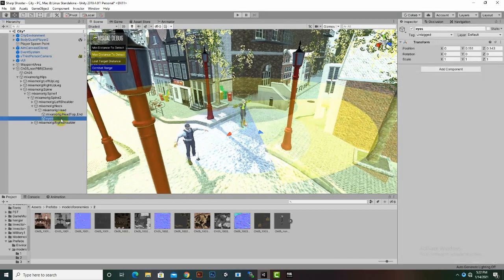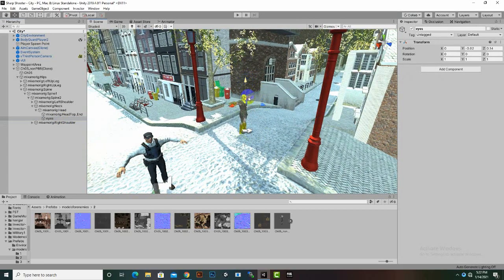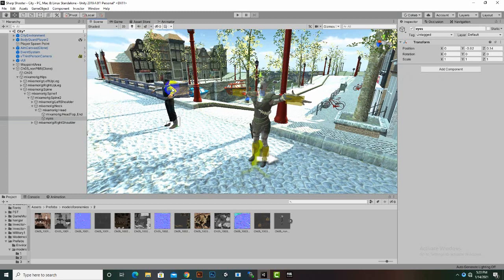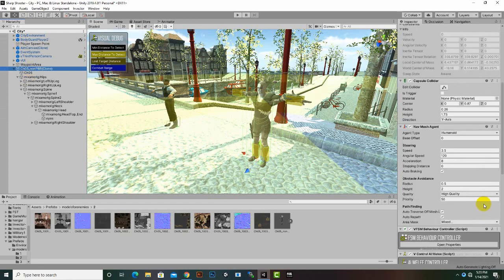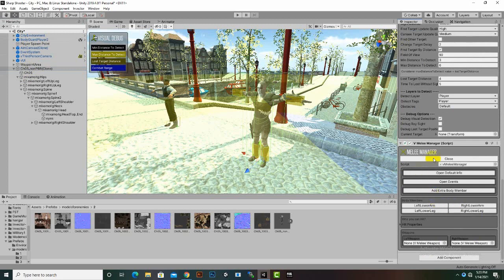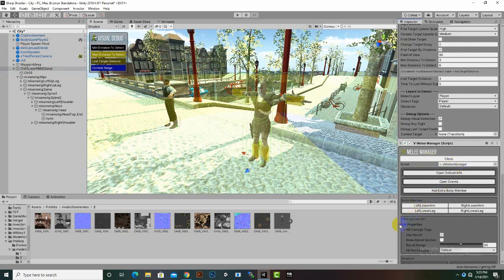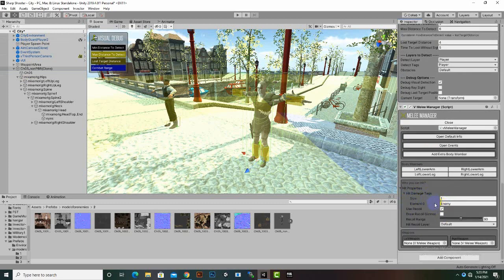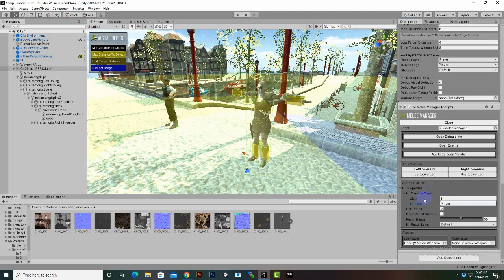We can move these eyes wherever we want. I am just placing them here so the enemy will detect us at this level. Now we will select our character again, and inside Melee Manager we need to make one more change: in Hit Properties, under Hit Damage Tags, you can see our melee can damage Enemy. We will change it to Player, so our enemy will damage the player only — with the tag Player.